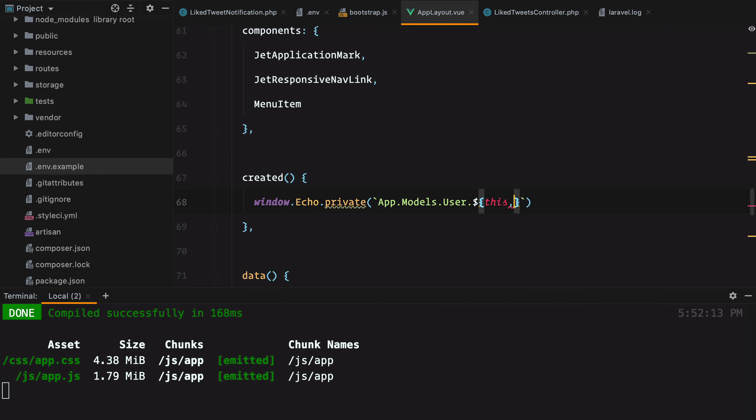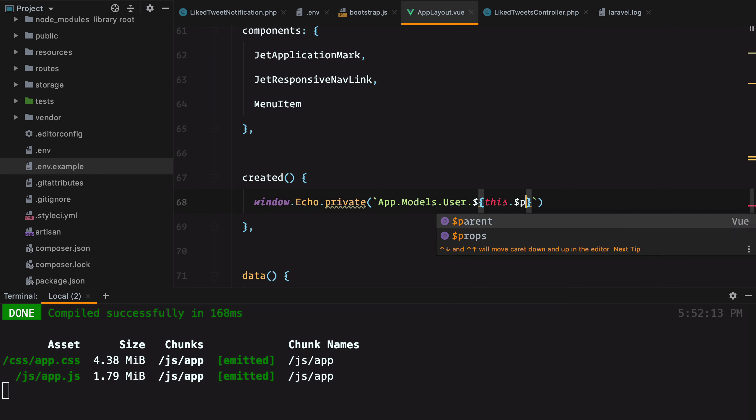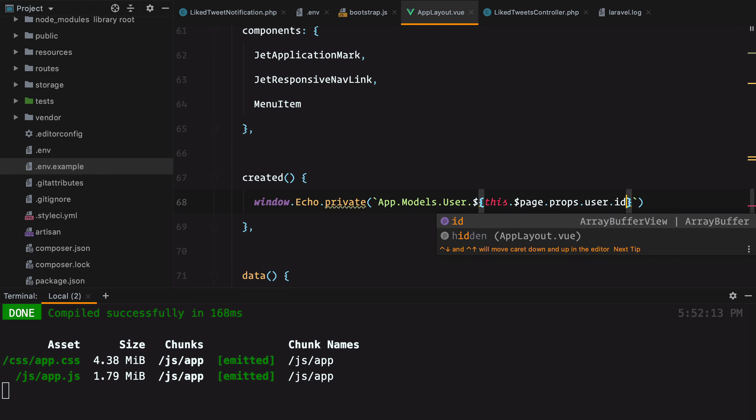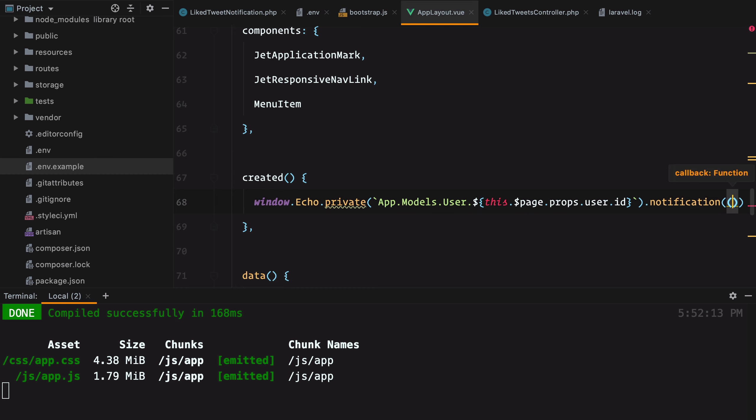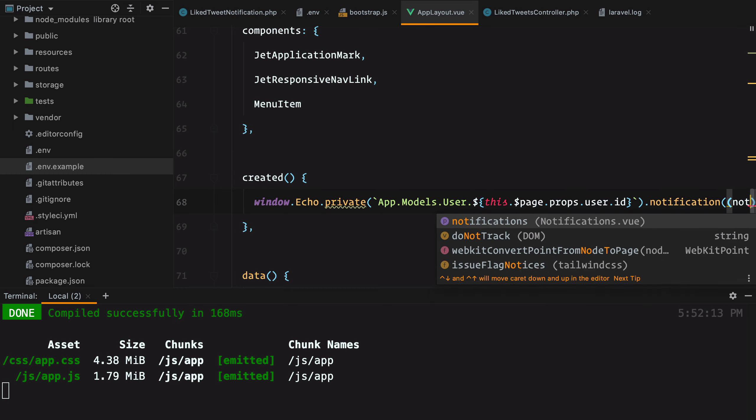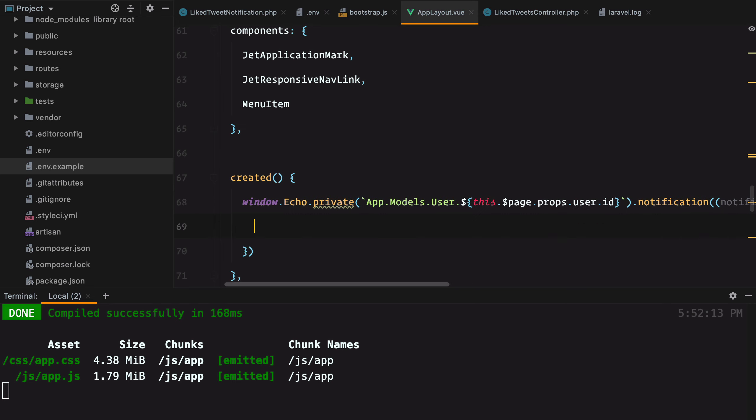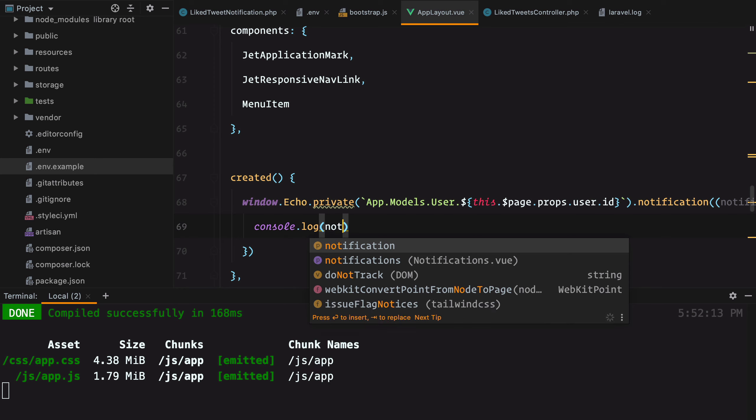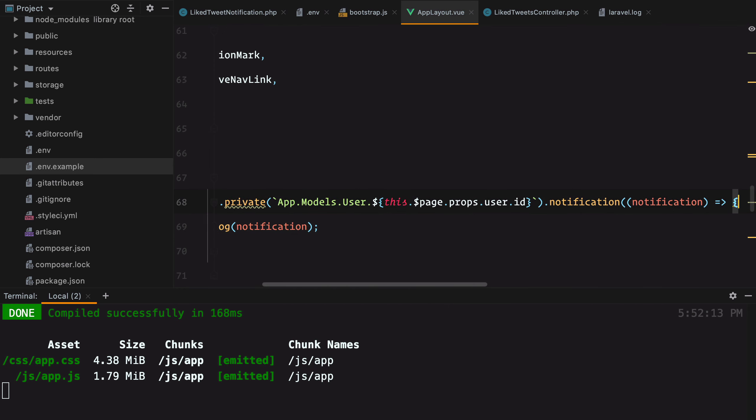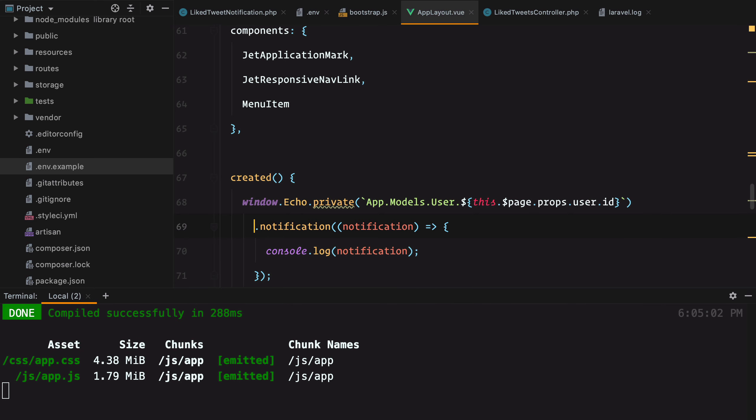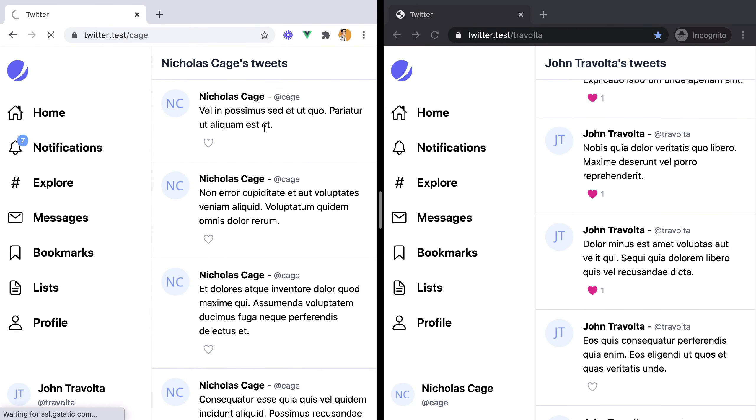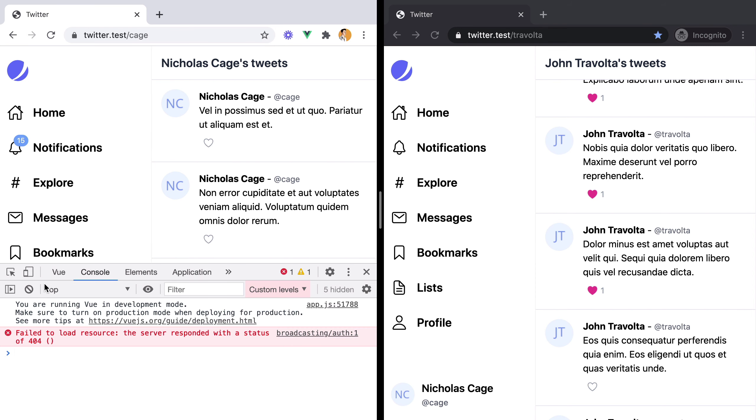So this.page.props.user.id and then notification. And here we'll receive the notification object. And let's just console log it. And let's check if it works. So we'll refresh the page. Open up the console. And we already have a 404 from broadcasting auth.